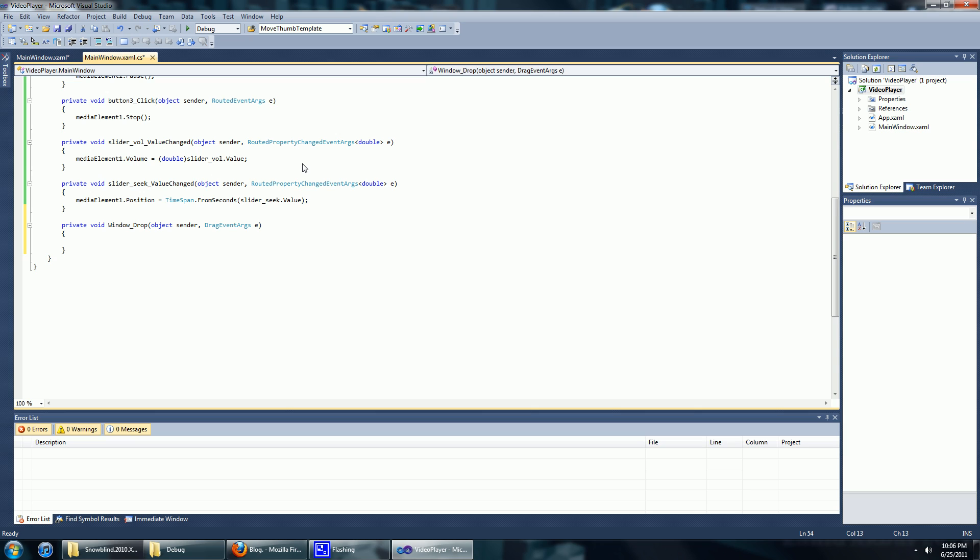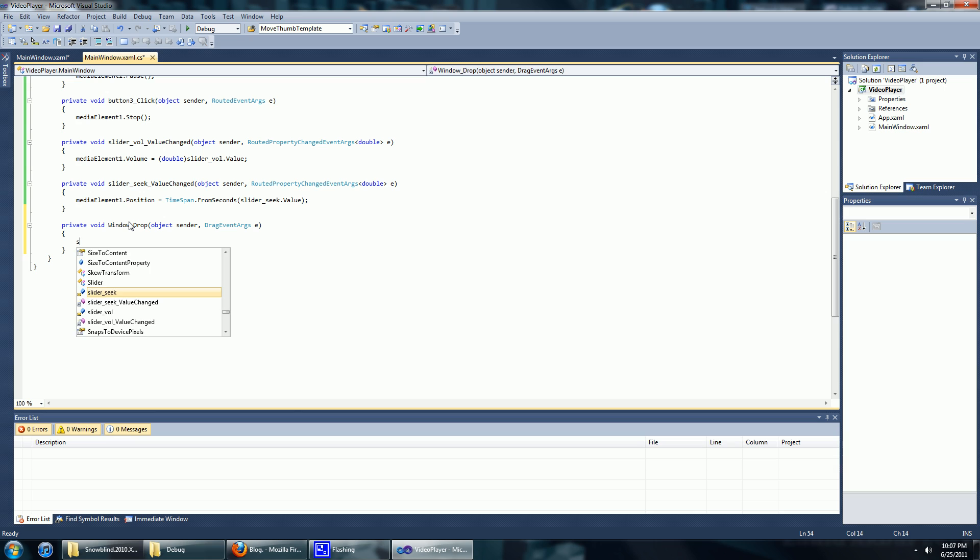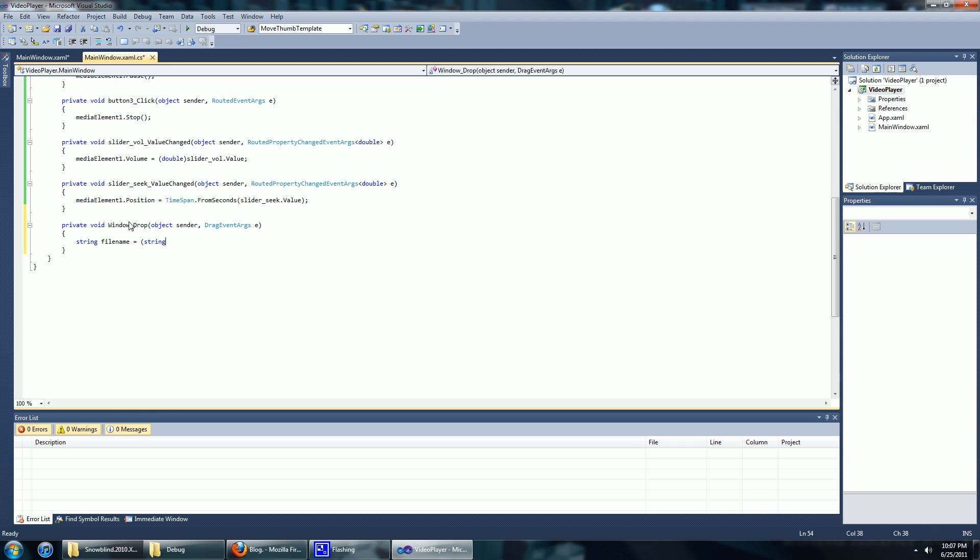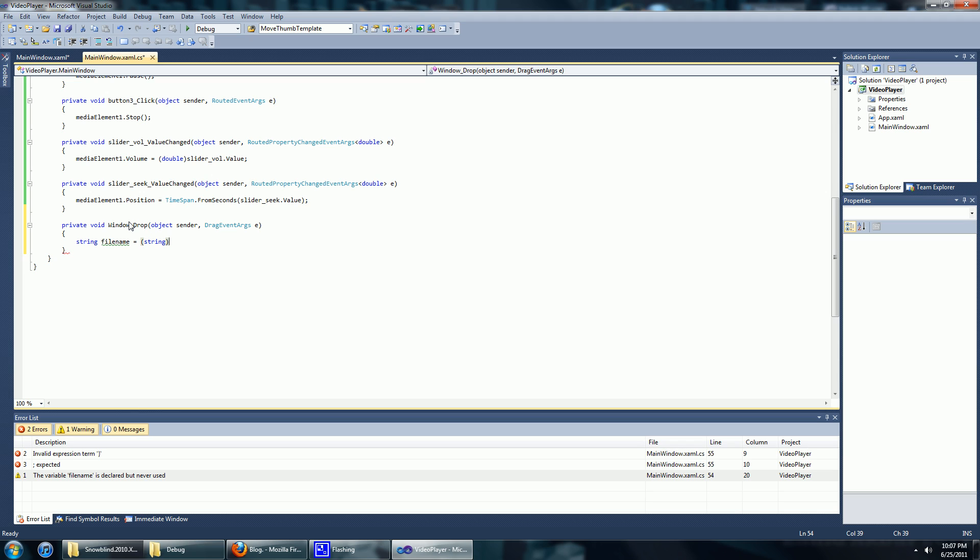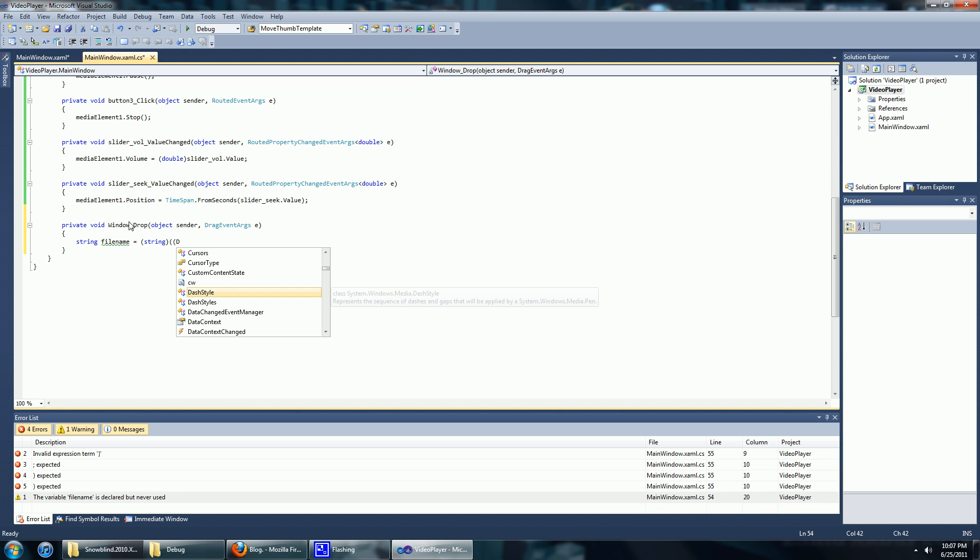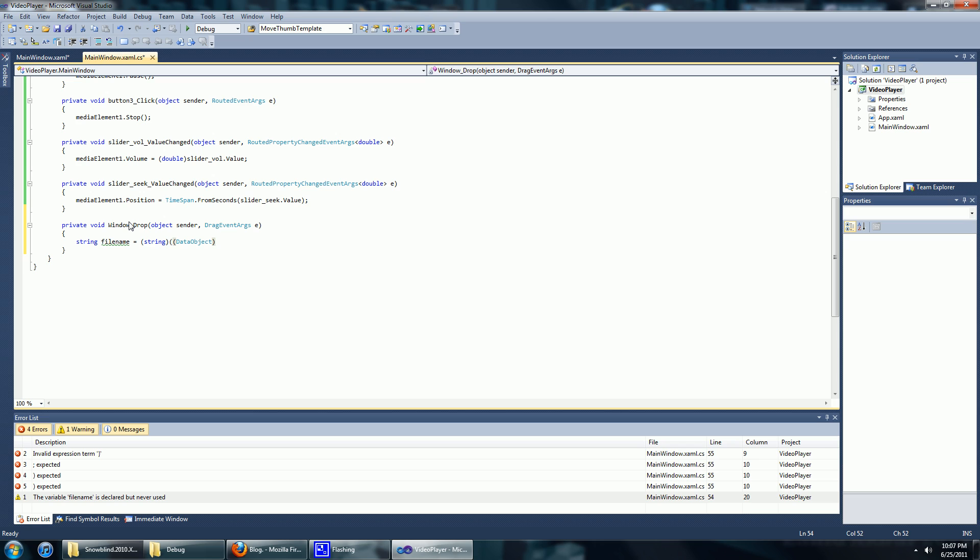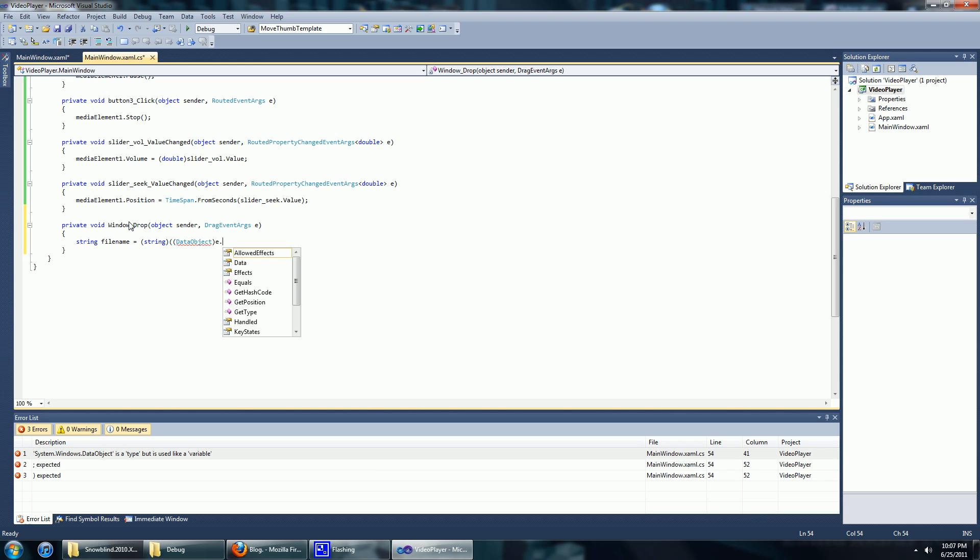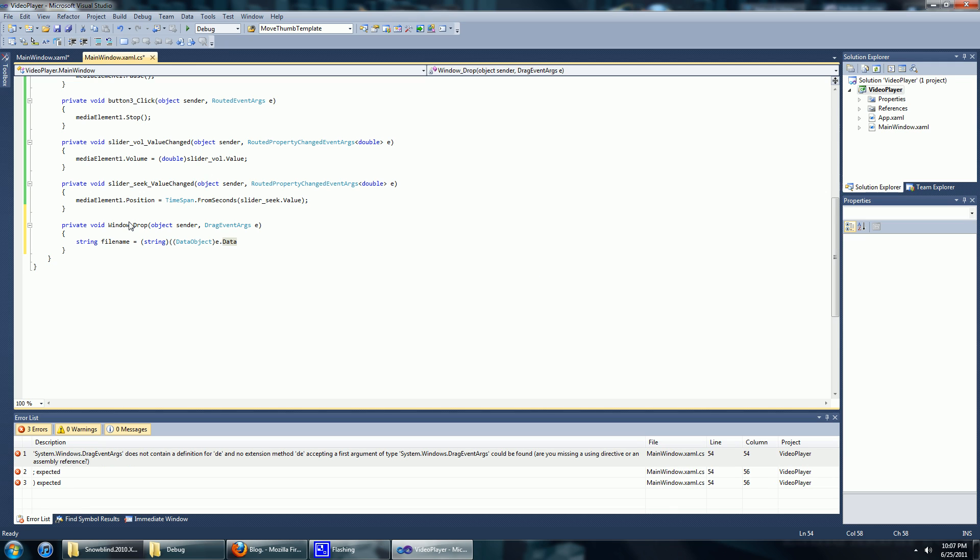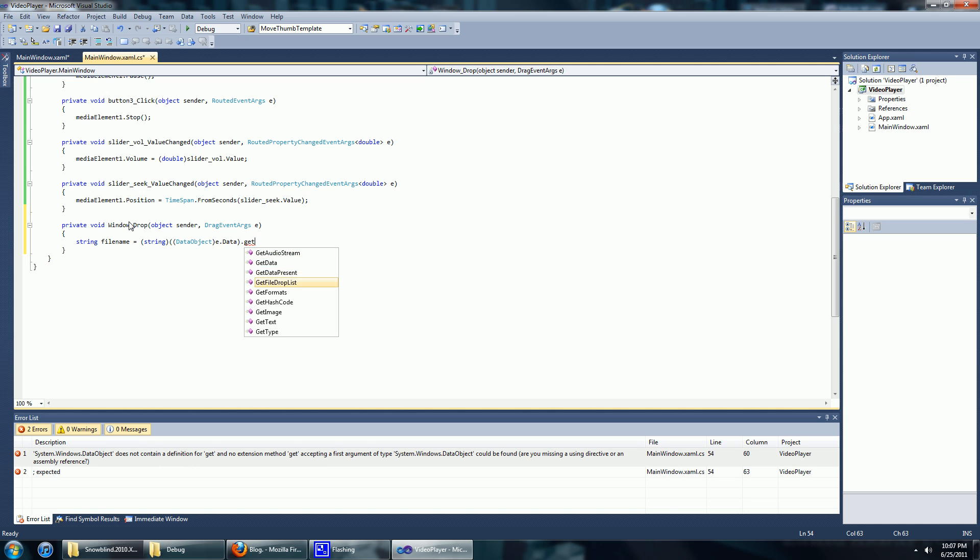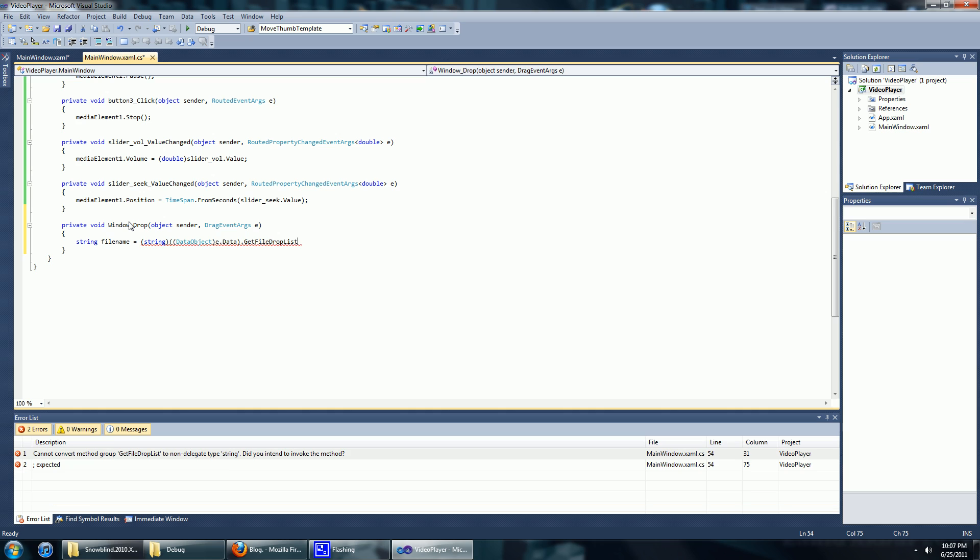When we drop the media file onto the player, we want our program to start playing automatically. To do that, we need to get the path of the file. So it's going to be string file name equals to string. We're going to cast whatever we get to a data object, and we're going to cast whatever is dropped. So it's going to be e.data.getFileDropList, and it's going to be the first item they drop.